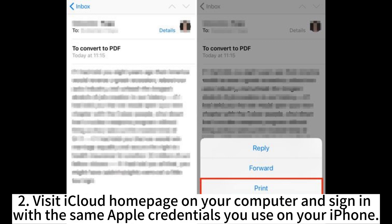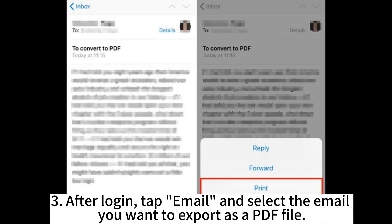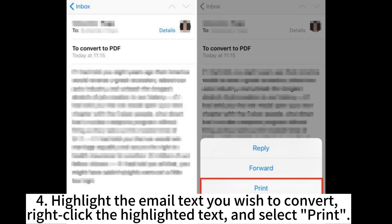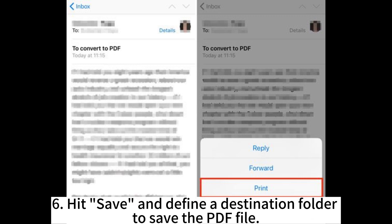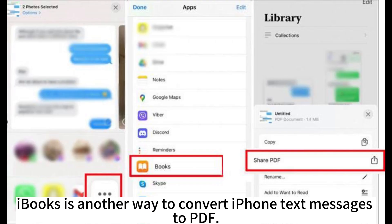Step 3: After login, tap Email and select the email you want to export as a PDF file. Step 4: Highlight the email text you wish to convert, right-click the highlighted text, and select Print. Step 5: Click the drop-down menu next to the Destination option and select Save as PDF. Step 6: Hit Save and define a destination folder to save the PDF file.